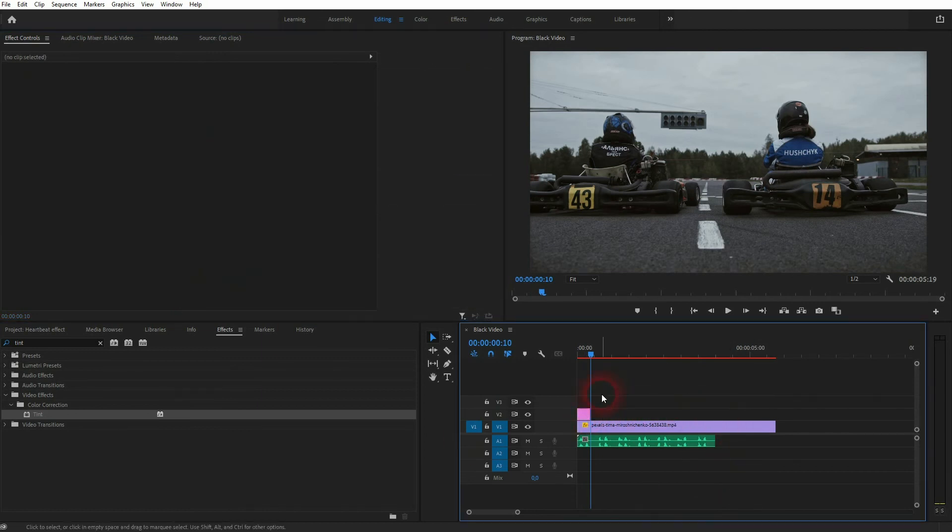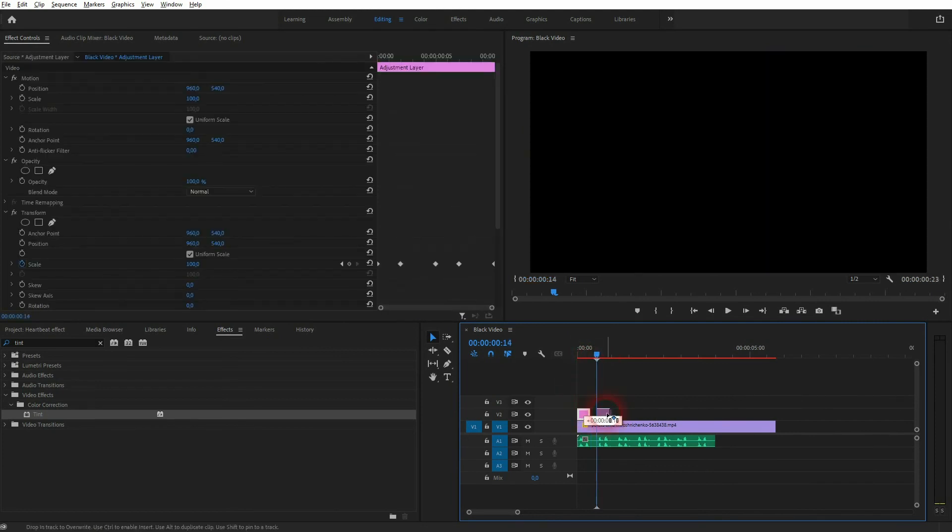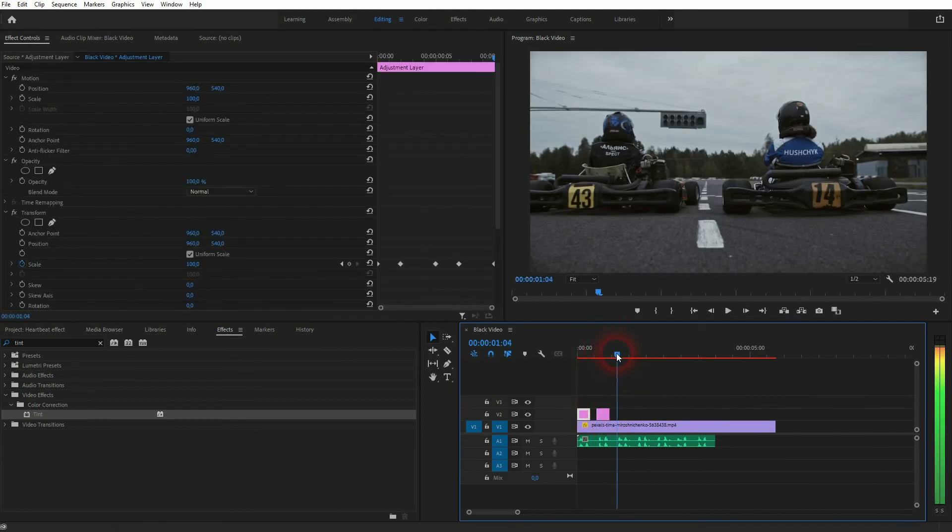Now I once again have to copy it, so position the slider where the audio peaks are and then hold Alt and drag copies out of your adjustment layer.